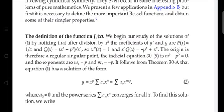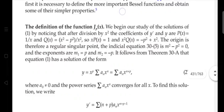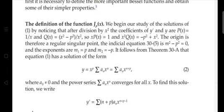The coefficient x·q(x) equals x² − p². Setting x = 0, the coefficient equals zero. Therefore, the origin is a regular singular point.